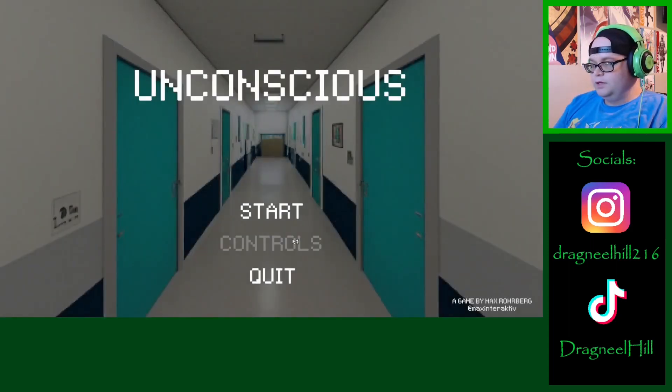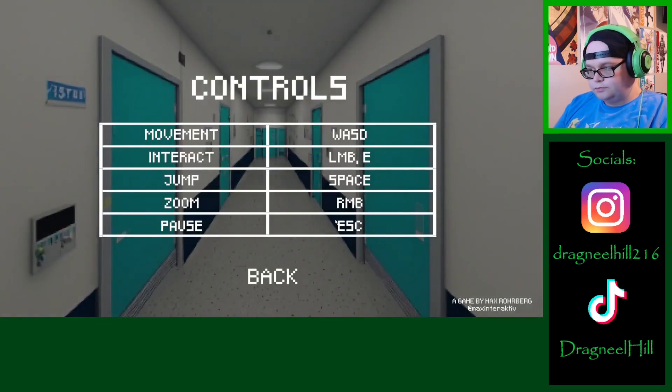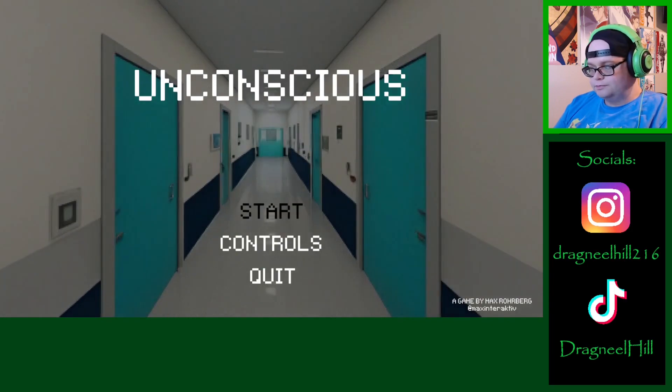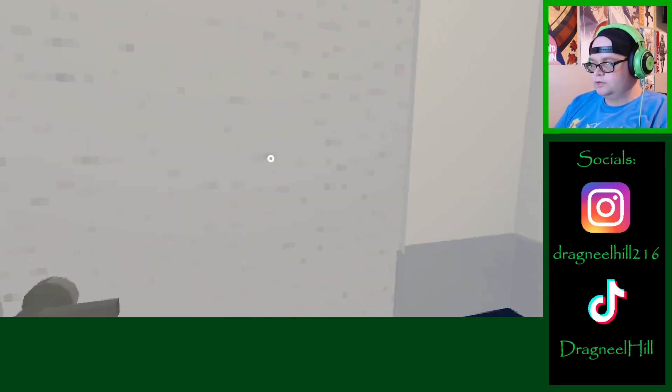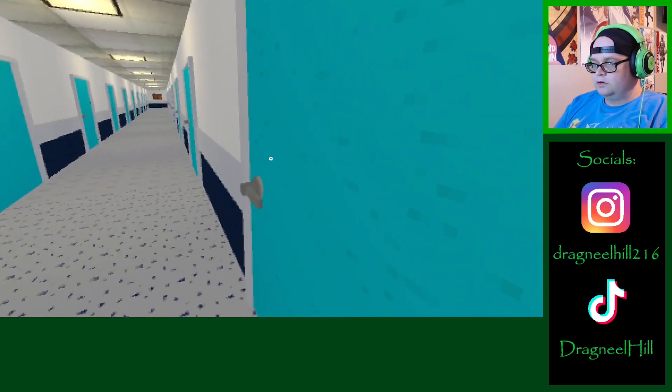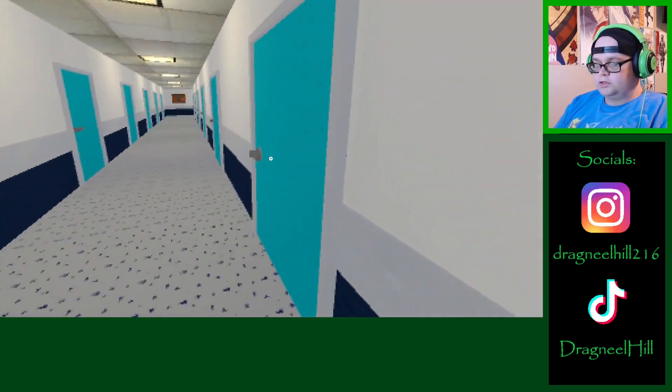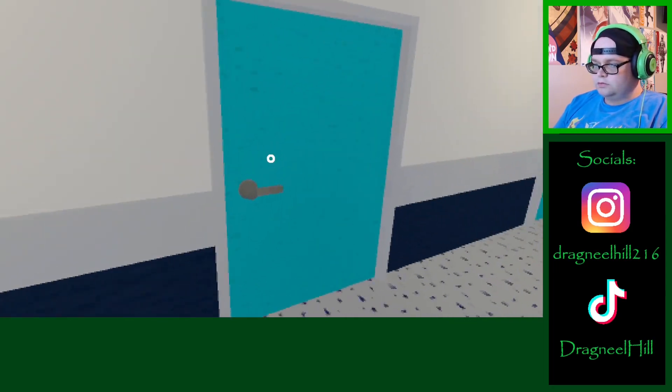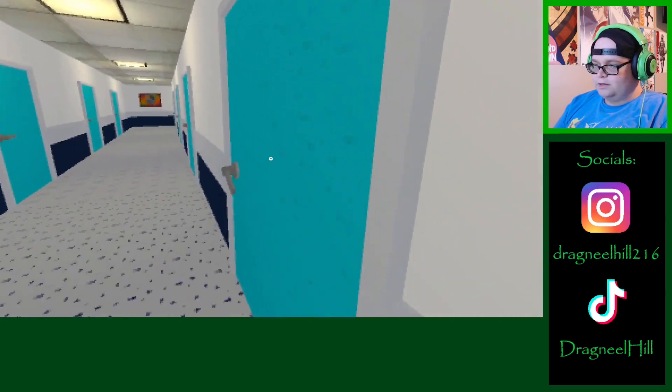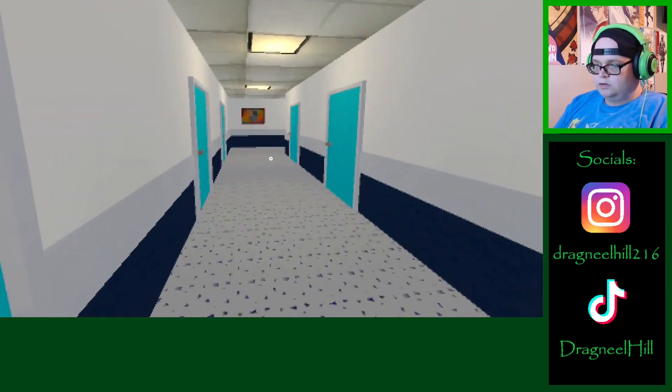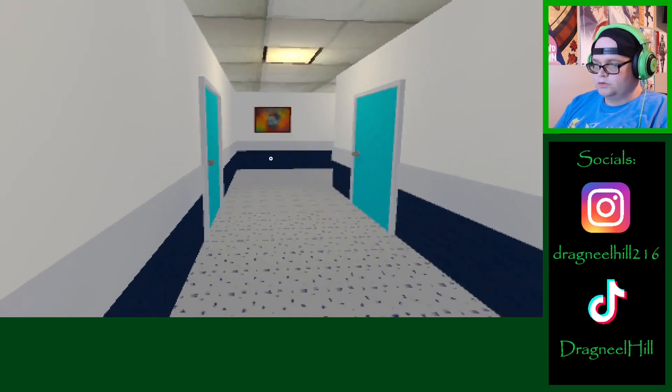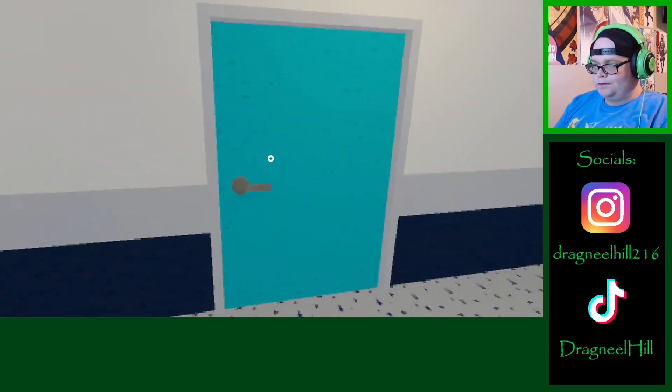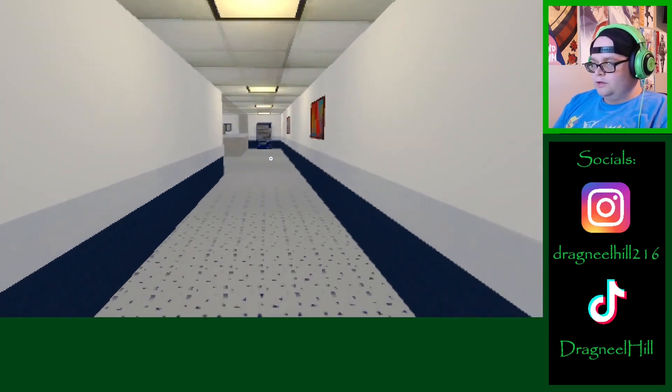This next game is called Unconscious. Zoom, zoom, and you can jump. Okay, jump. Can't leave. Okay, let's just check every single one. This has got to be able to open, right?